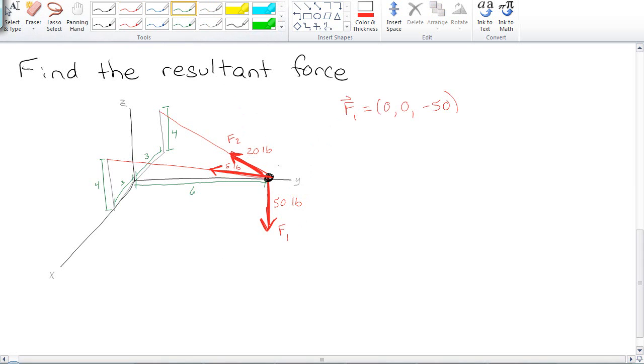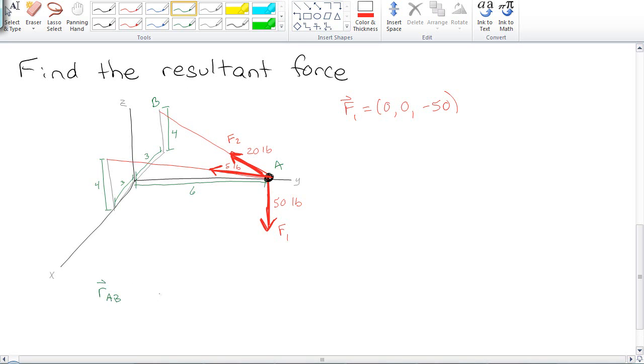F2 starts at some random point A, goes to some other random point B. The only way to figure out how this looks in 3D is to do a position vector. Now let's pretend that you're an active learner and you're going to pause the video and see how far you can get without watching. That's actually the best way to learn this.